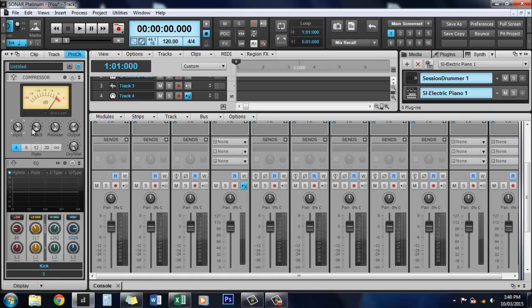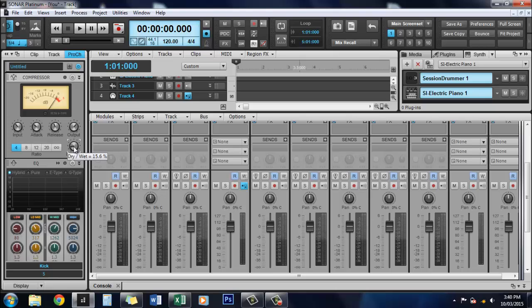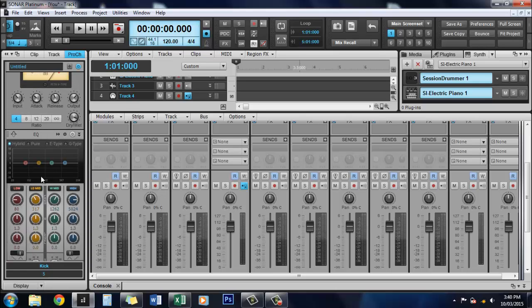You've got all your controls. So input, attack, release, output, and down here you've got your ratio and your wet and dry controls. So you can control how much of the original signal goes through, which is useful.